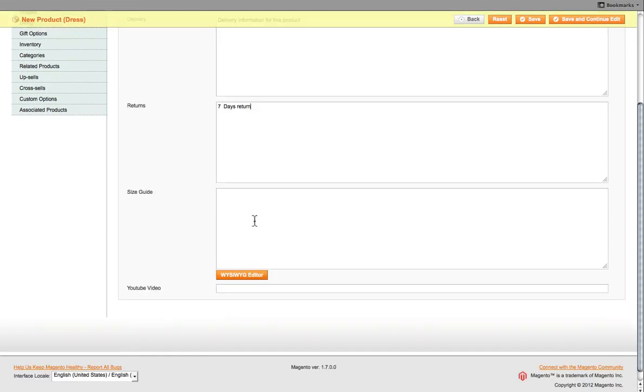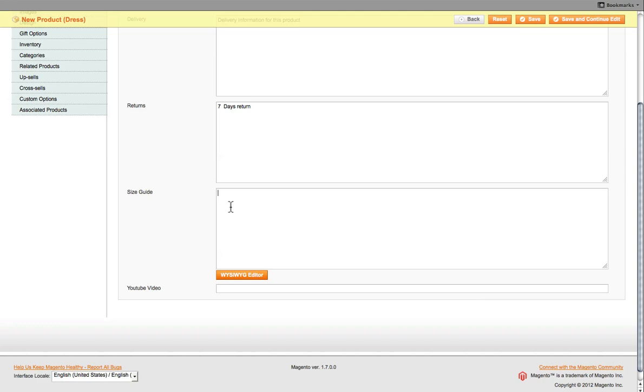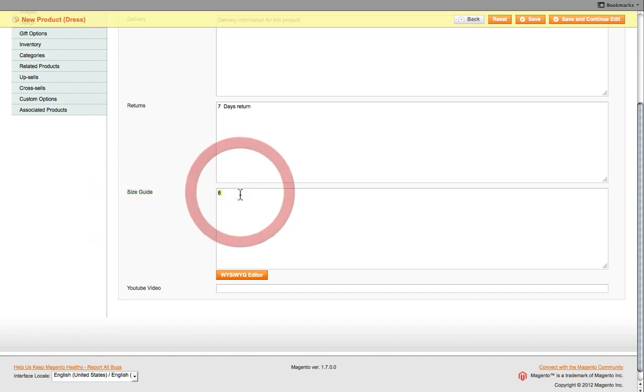And then if this product's got a size guide, we select the size guide. So, you know, let's say eight, whatever the size guide may be. So you select the size guide.